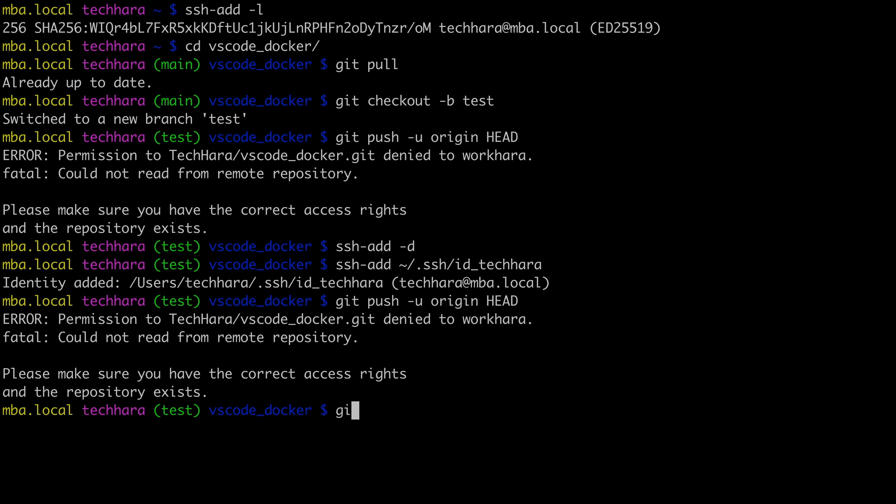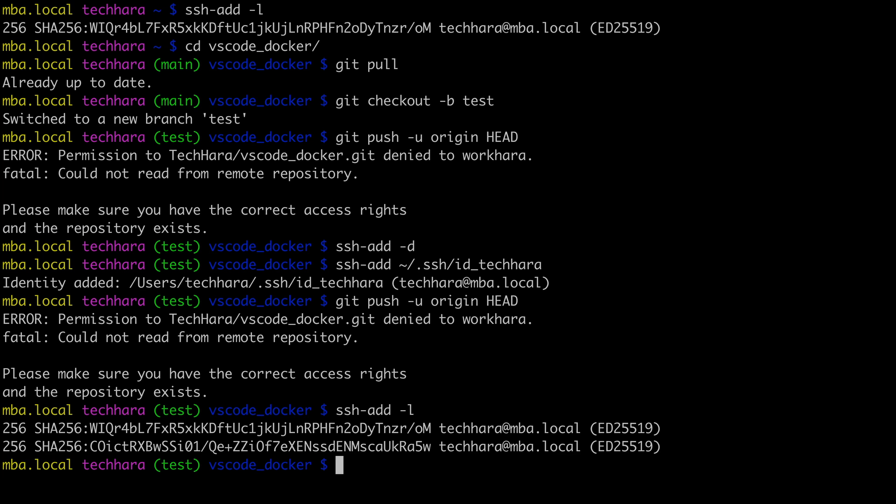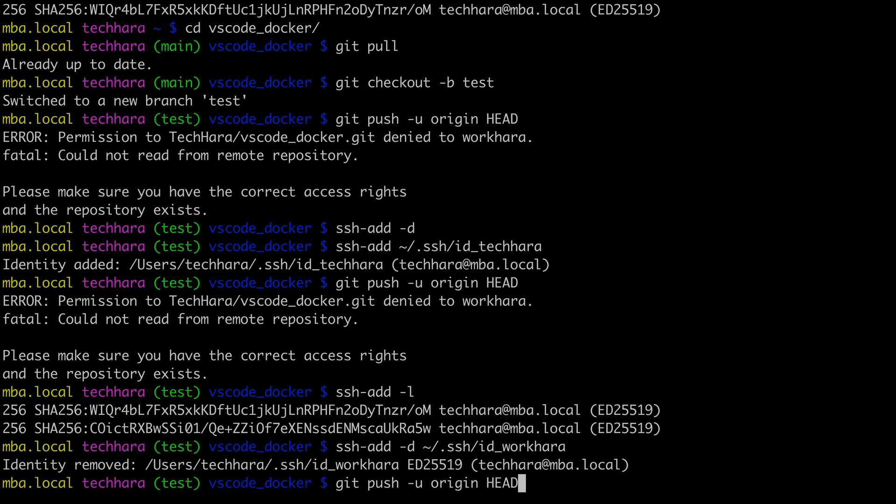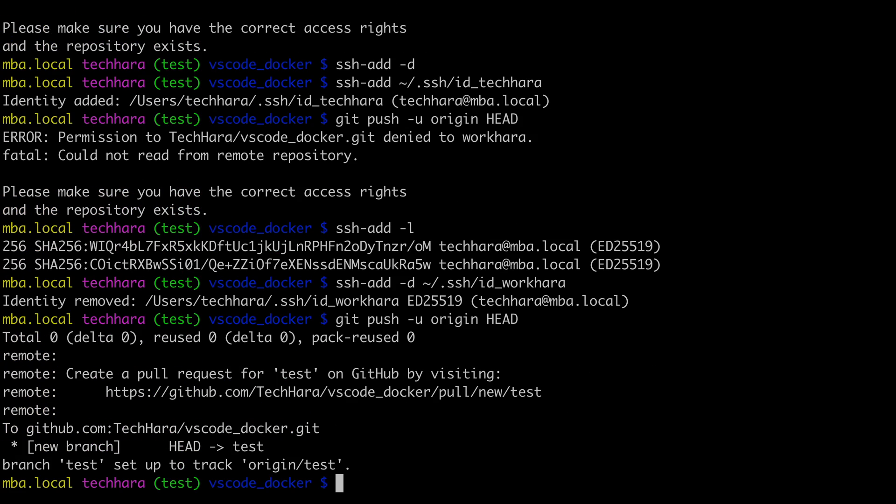This is because the second key hasn't been deleted yet. So let me delete it and try it again. Yes. So now I can push the change to the first account again. So the solution to this hassle is to save this into the SSH config.